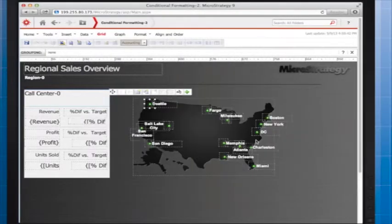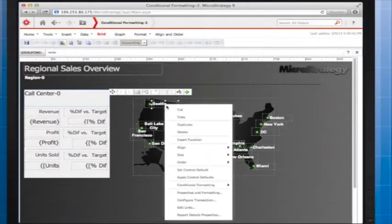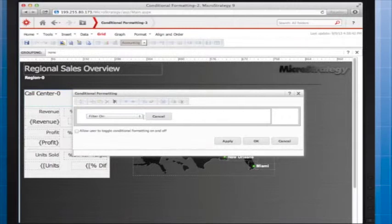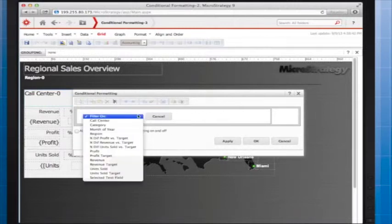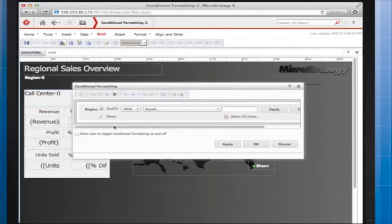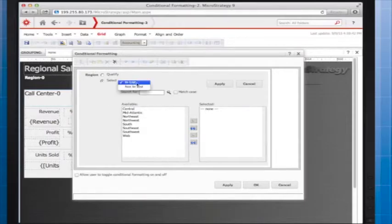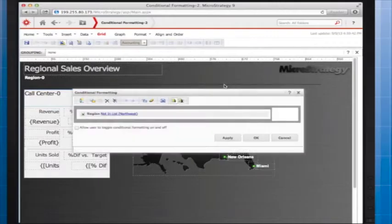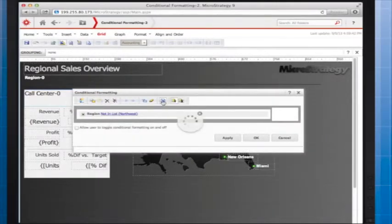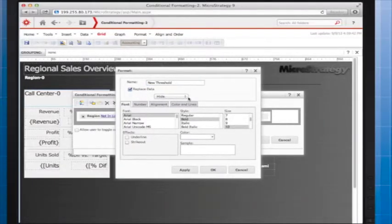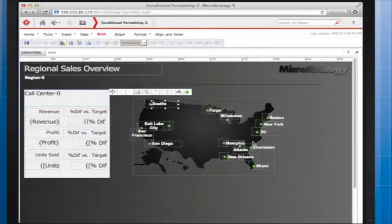Now I'll hide the text box used to label the call center. To use conditional formatting to hide text, click Formatting, select Replace Data, and use the Hide option.